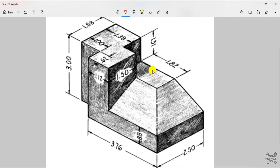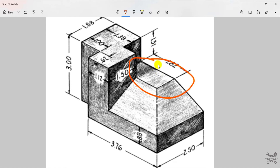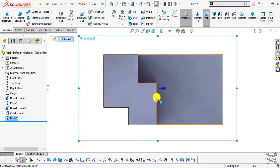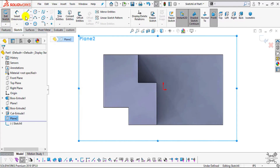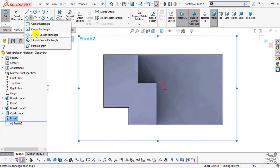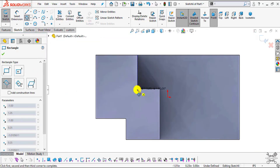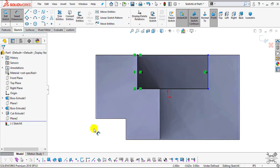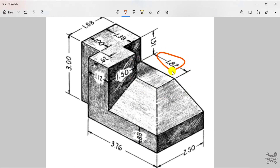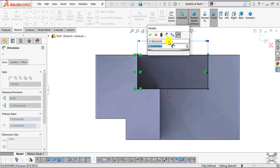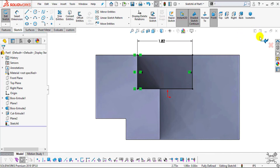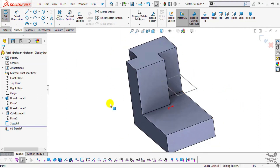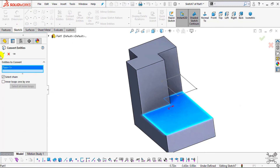Now we will create the sketch for the tapered cutout profile. Select the reference plane we just created and click Normal To, then click Sketch. Click the drop-down and select Three Point Corner Rectangle. Create a rectangle snapping to the corner point, then use Smart Dimension and set this edge to 1.82 inches. Click OK. Exit the sketch. Now select the base face, click Sketch, and select Convert Entities to copy the profile. Exit the sketch.